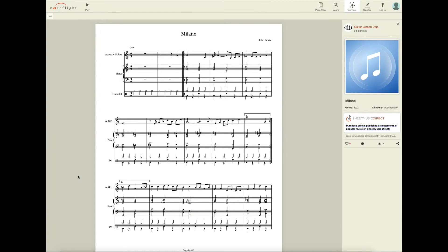Hi, this is Steve from Guitar Lesson Dojo with a quick overview on how to use NoteFlight to play back the music that you are learning in your guitar lessons.